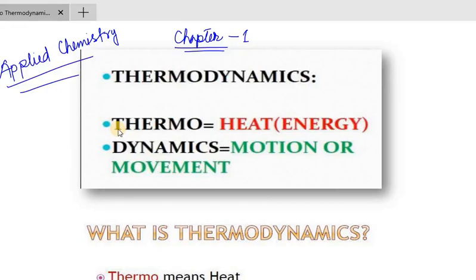Dear students, welcome back to the class. In this class, we are going to do Applied Chemistry, Chapter 1, Thermodynamics.